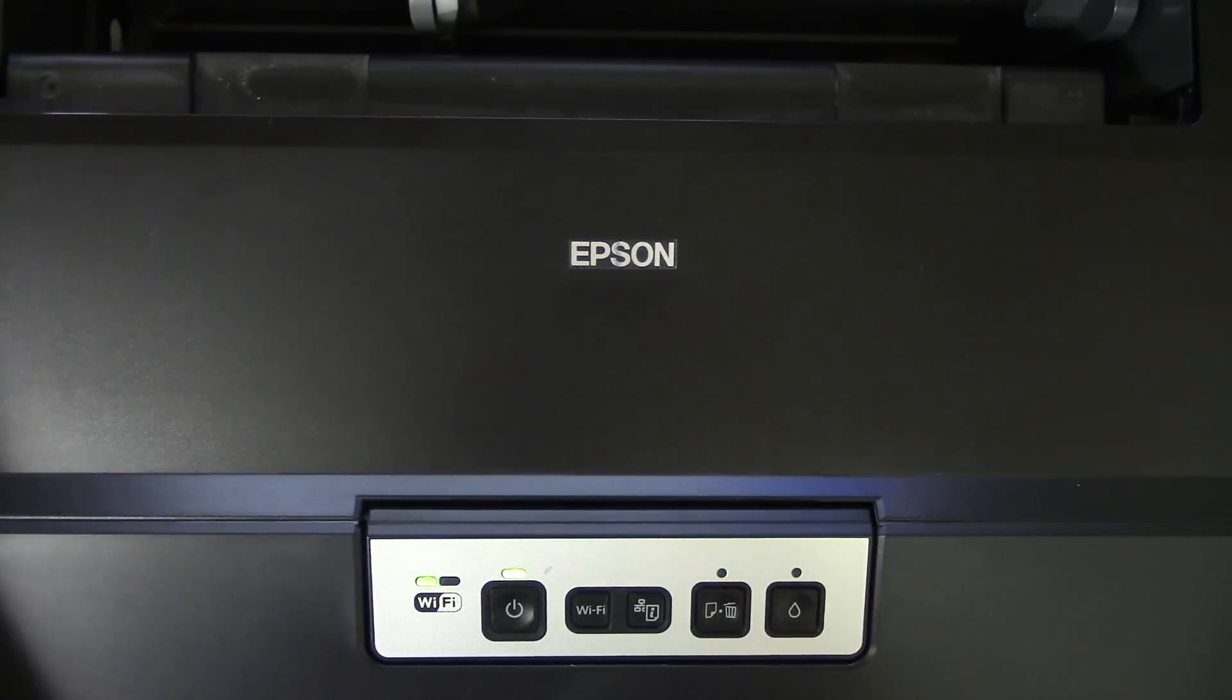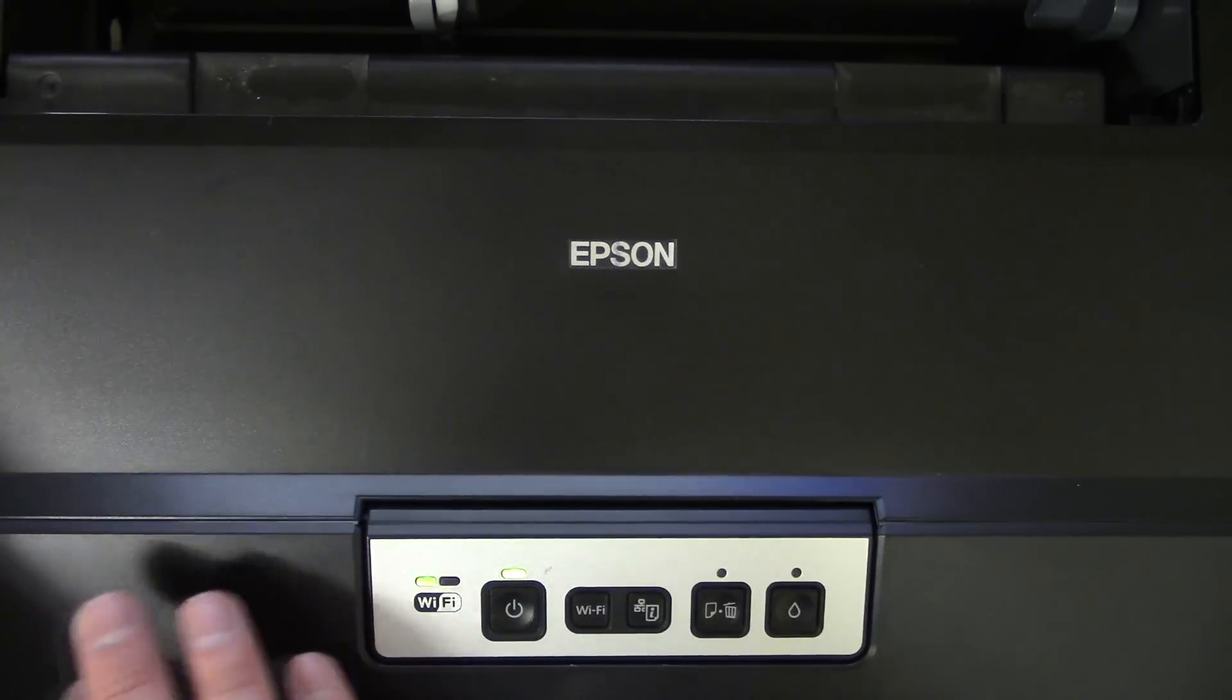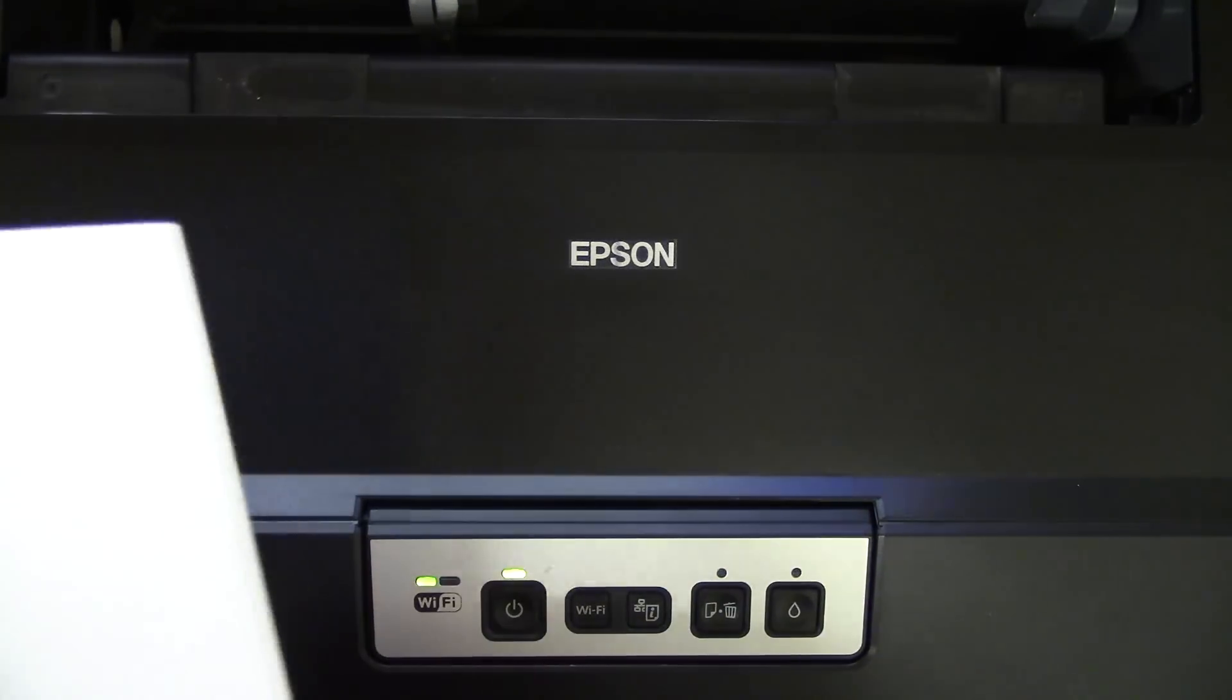All right, here we have Epson 1430, Epson Artisan 1430, and the print head is quite clogged, as you can see on the dark blue.